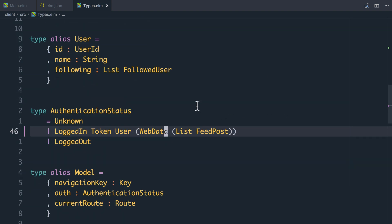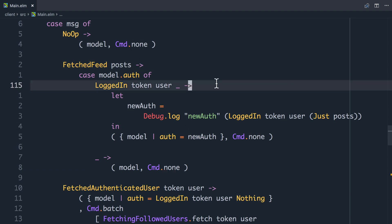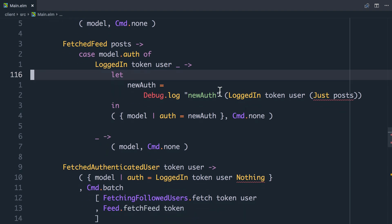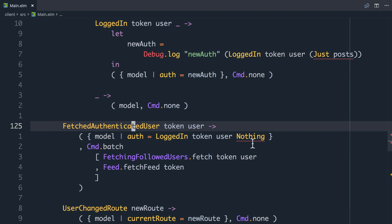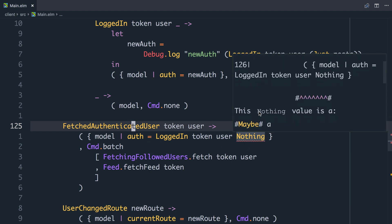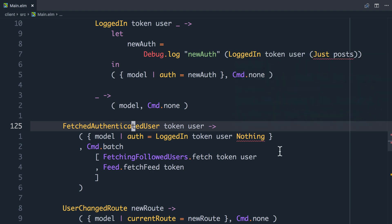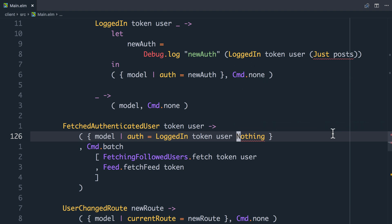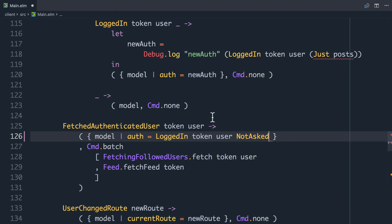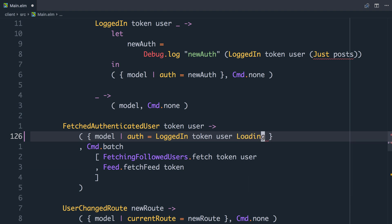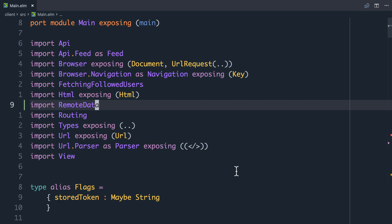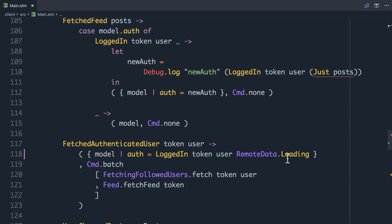Now we need to go through and work our way through any compiler errors. We have compiler errors where we fetch the authenticated user and we're setting the feed to be Nothing, but the error says Nothing isn't of the right type because Nothing is a Maybe, but LoggedIn needs it to be a WebData. Typically you would use NotAsked — the RemoteData state for we haven't even made this request yet. But actually this is where we kick off the request to fetch the feed, so we can say it's Loading instead, prefixing that with the RemoteData module.